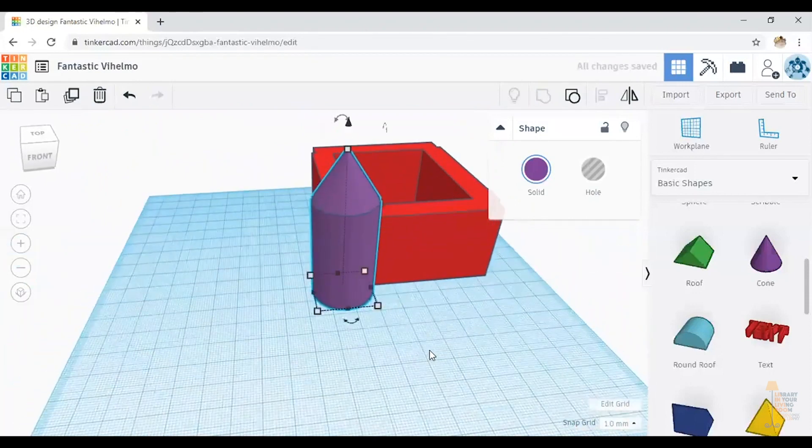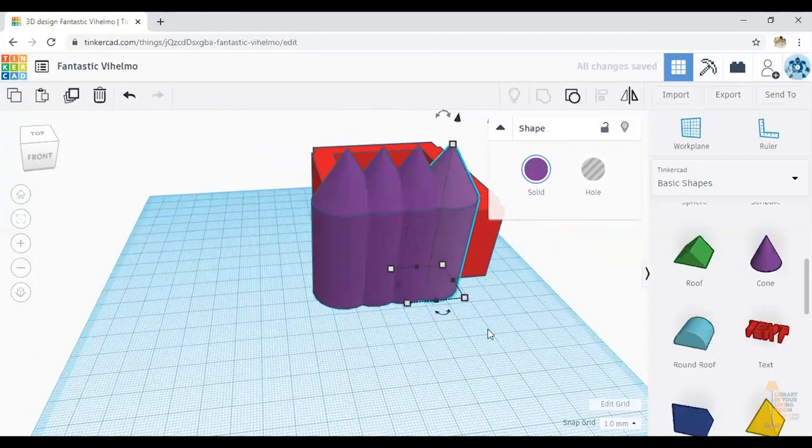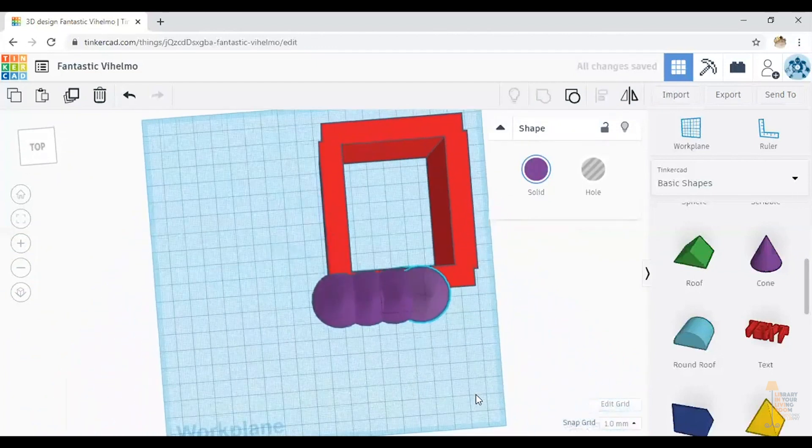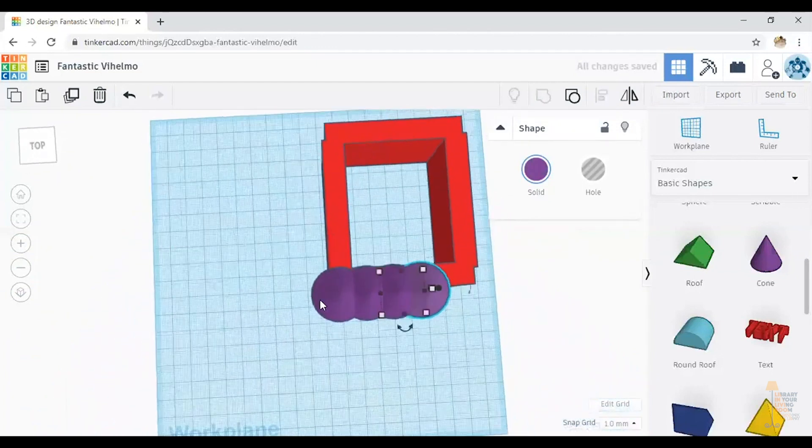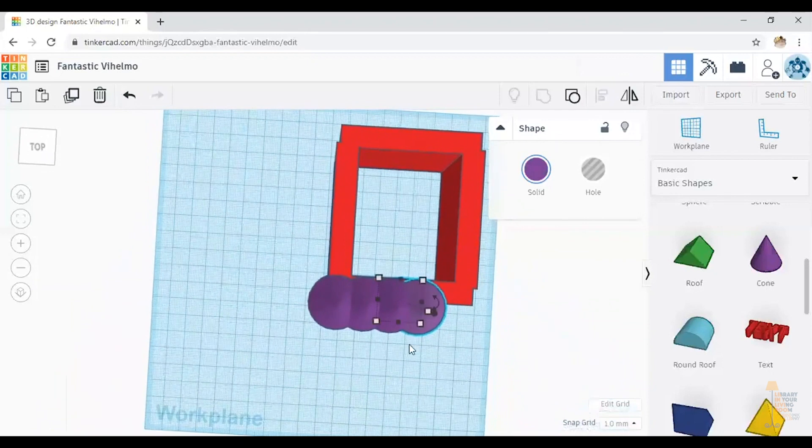And I'm going to do that control C and control V, control V, control V, because I wanted four of them. And now I can decide where I want them to be.